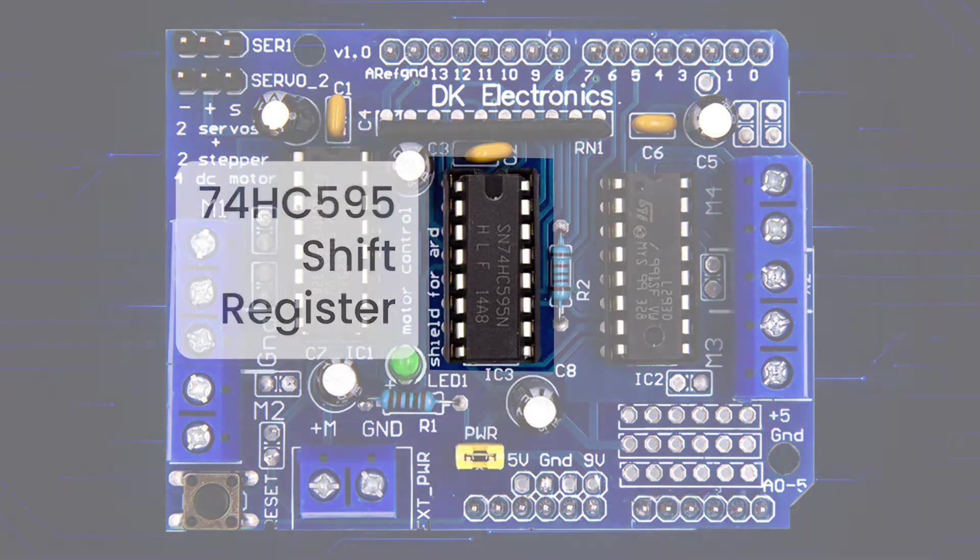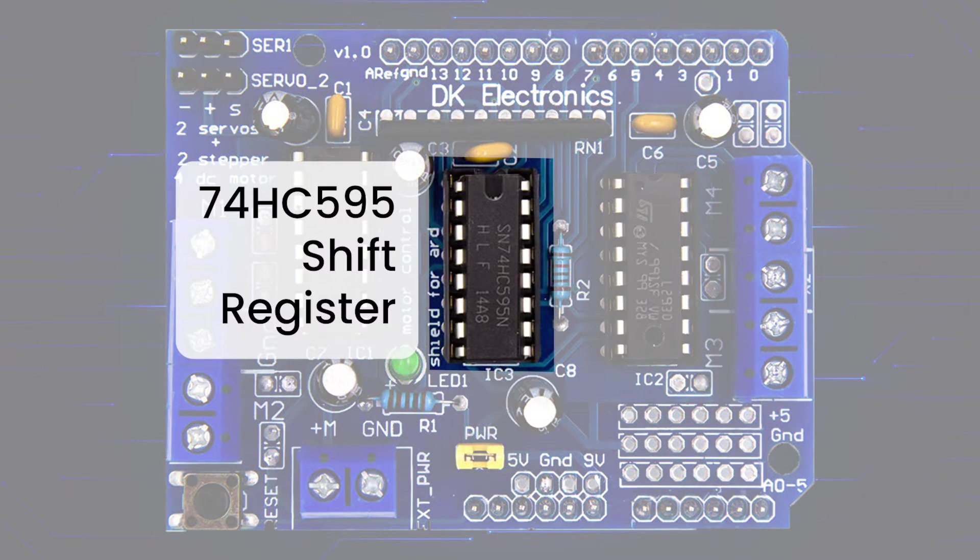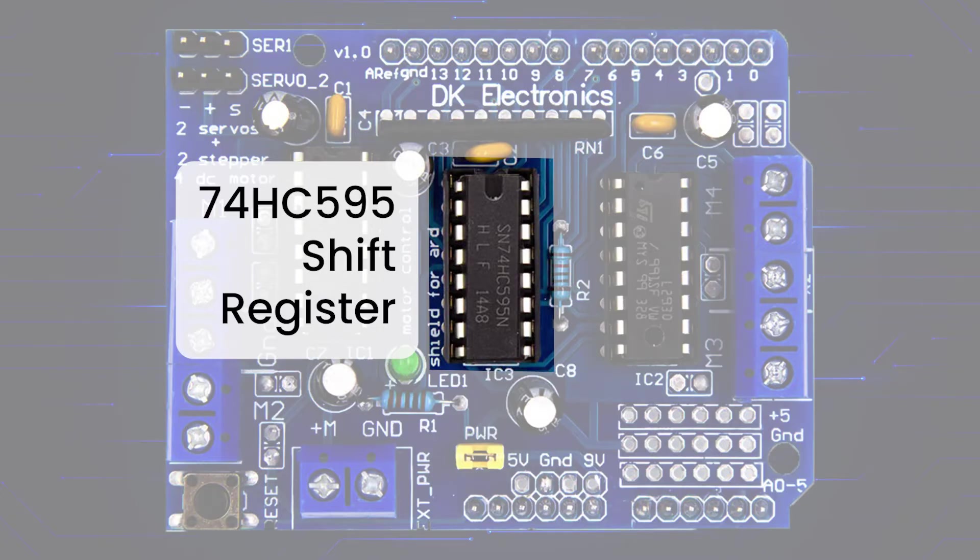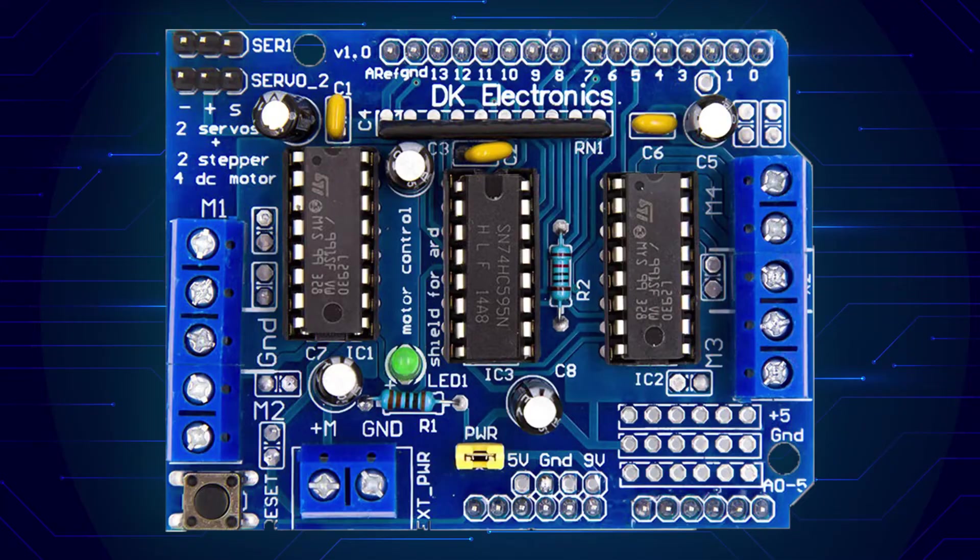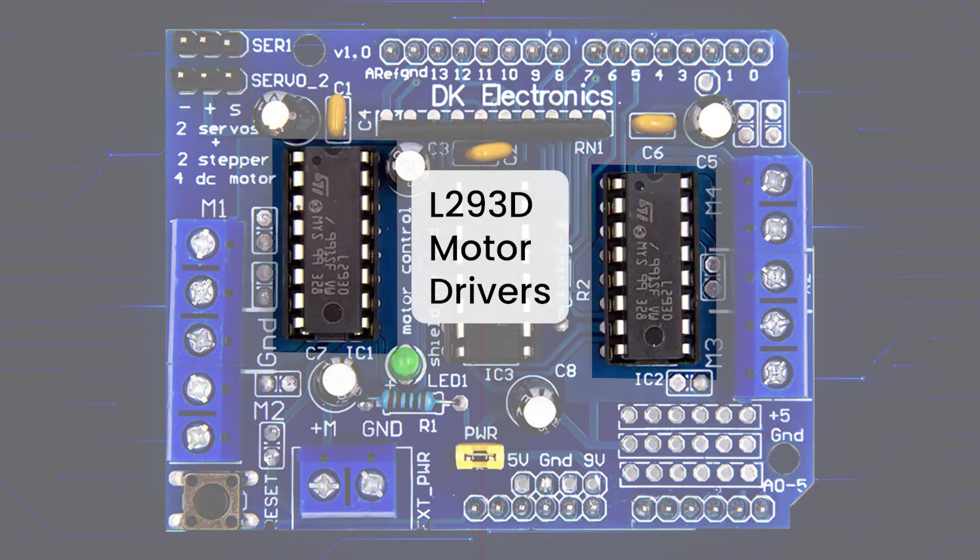It is equipped with a 74HC595 shift register, thus allowing us to use many motors with just a few pins on our Uno. It has two L293D,